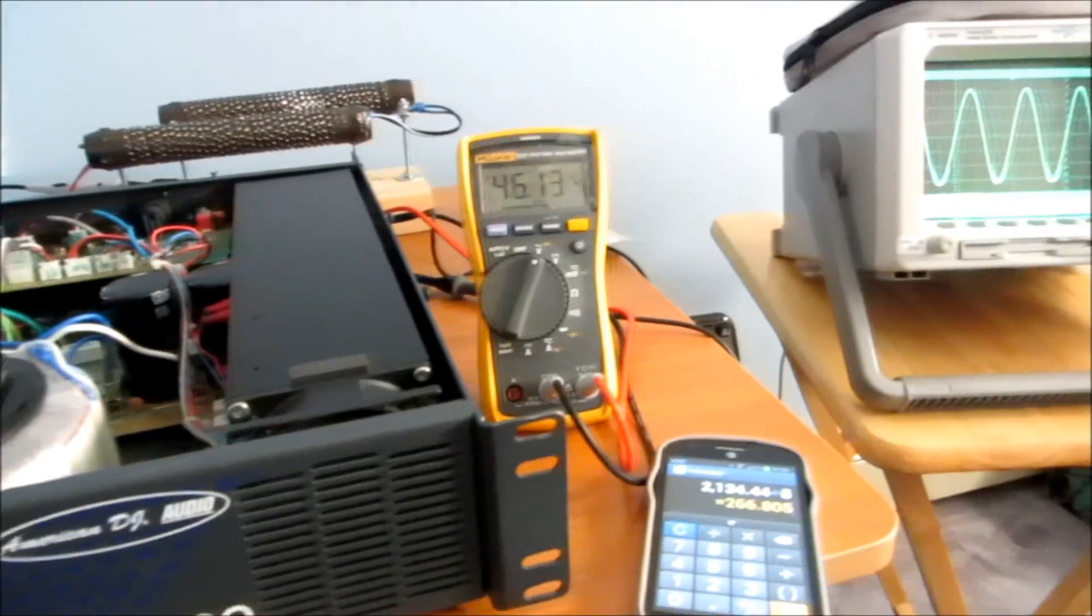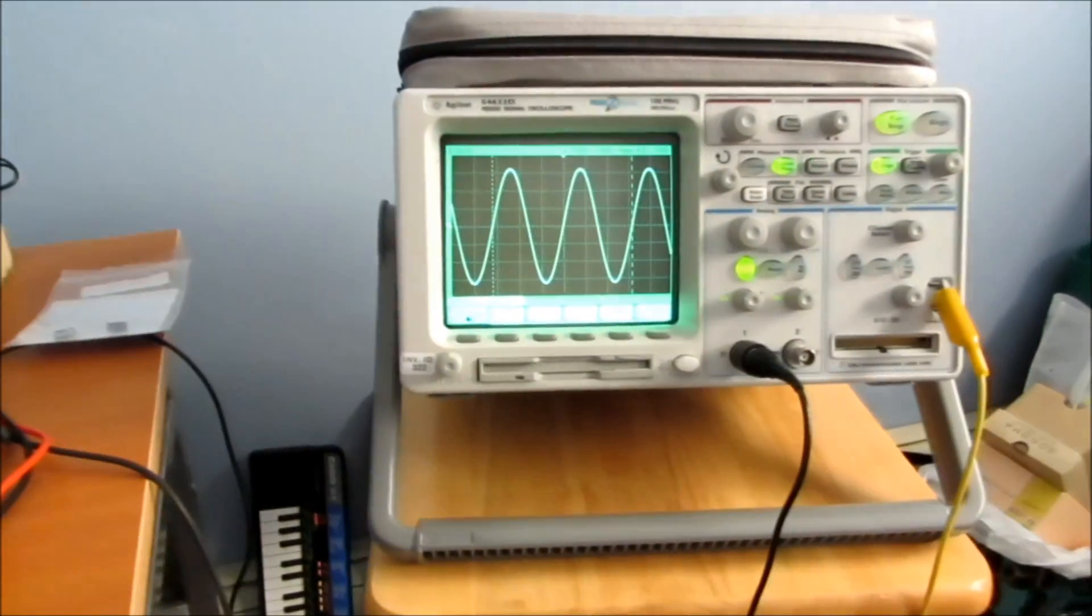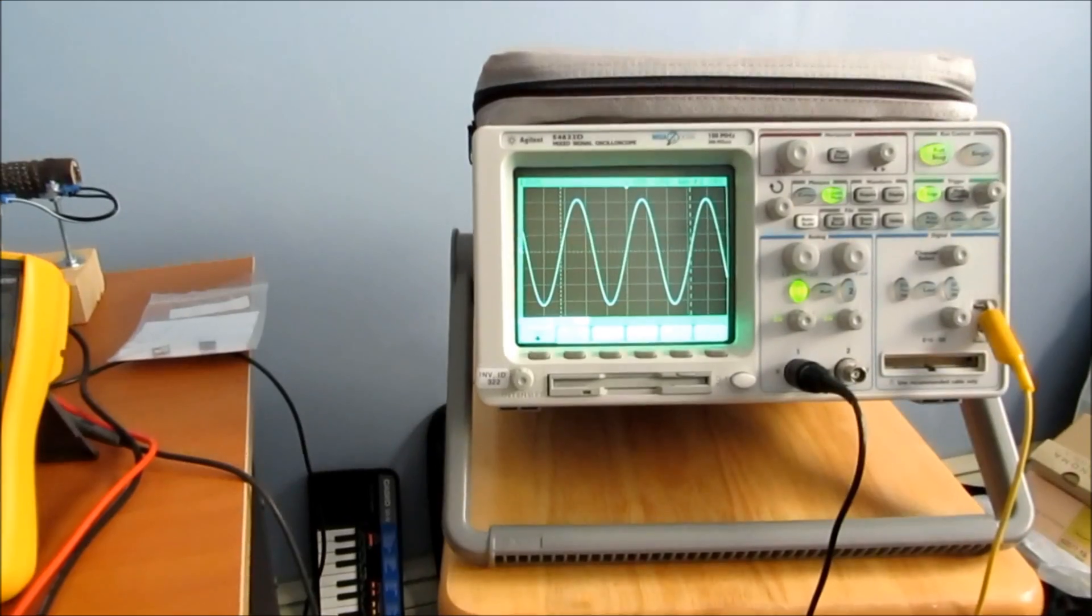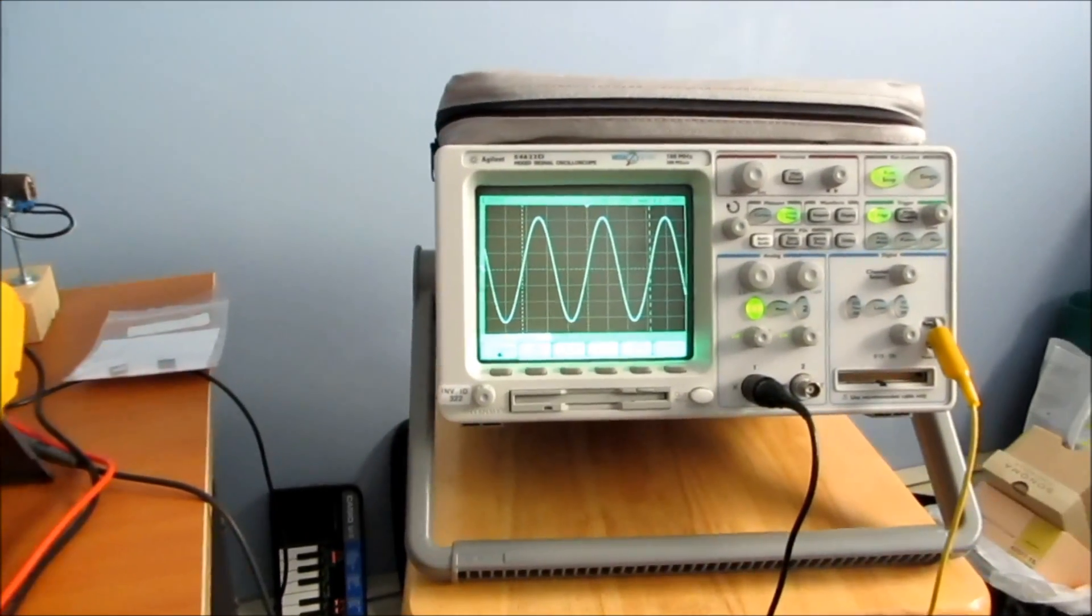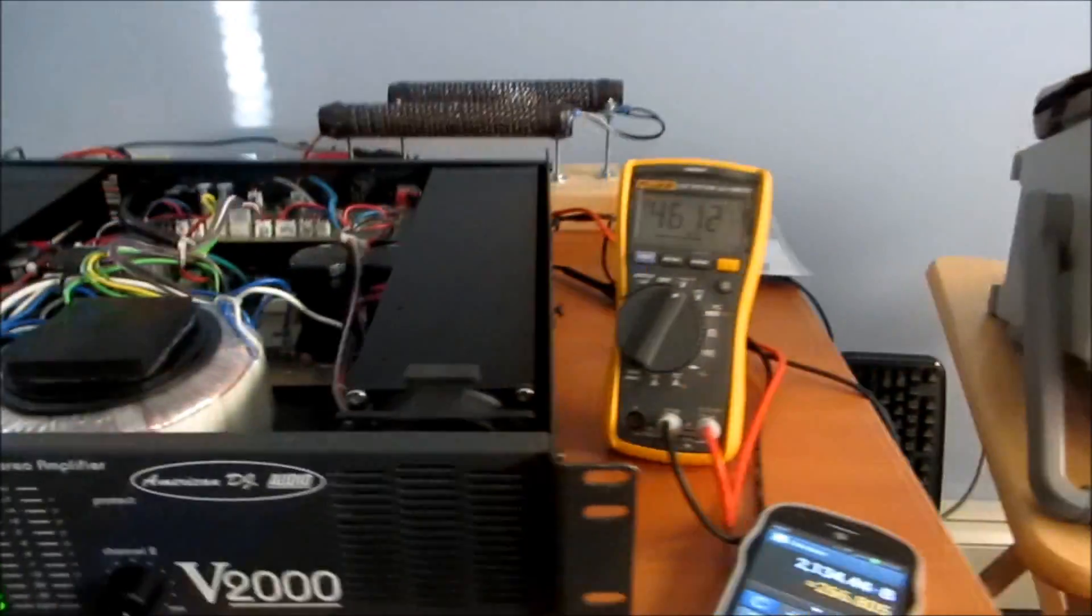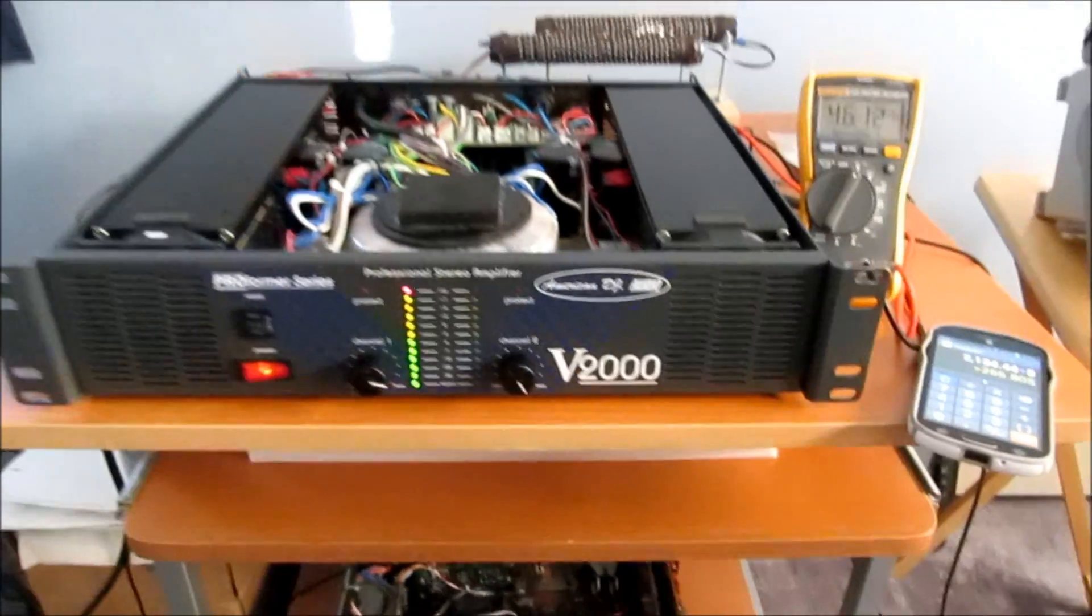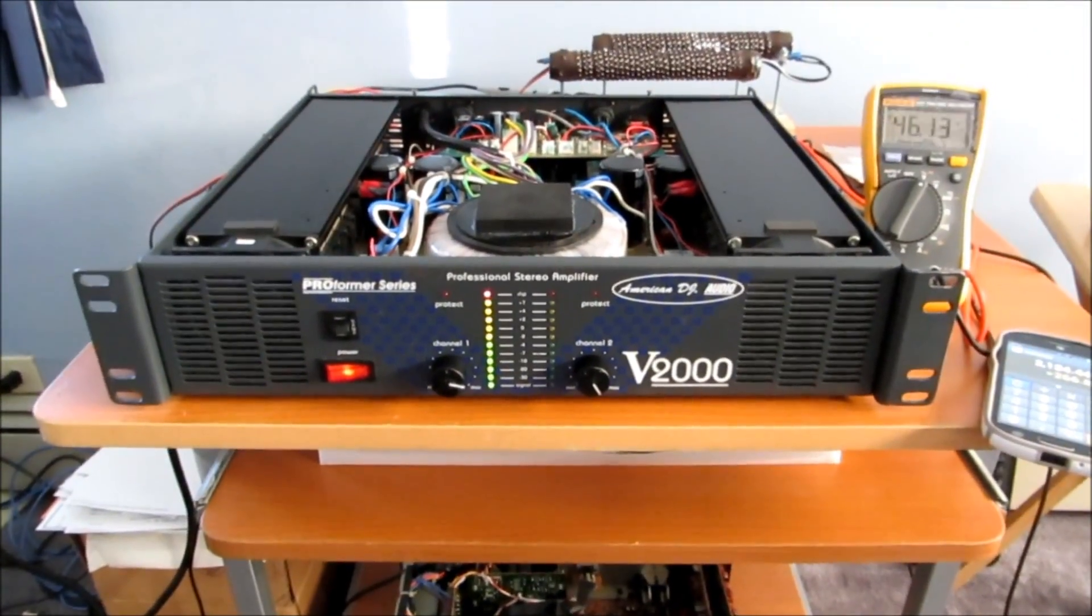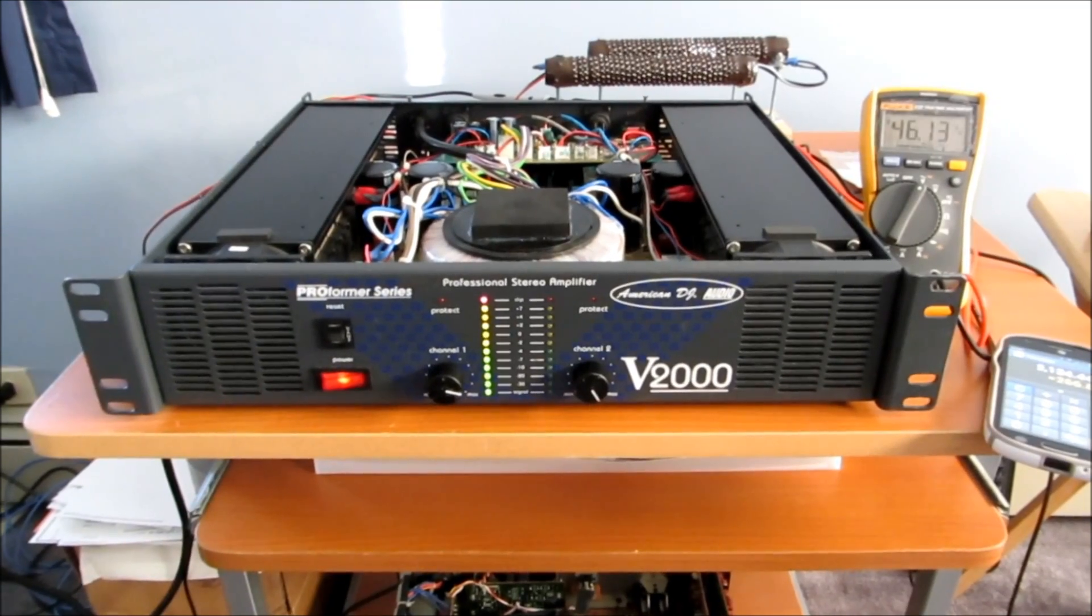So the next thing to do is put this thing back together and do some music testing. But for now, I'm finished. Thank you for watching. This amplifier repair has been a success.